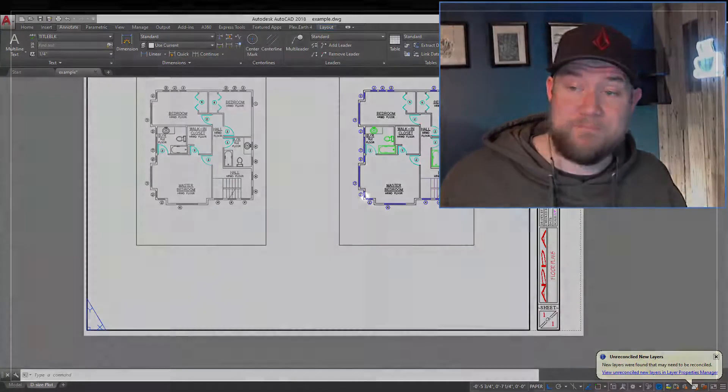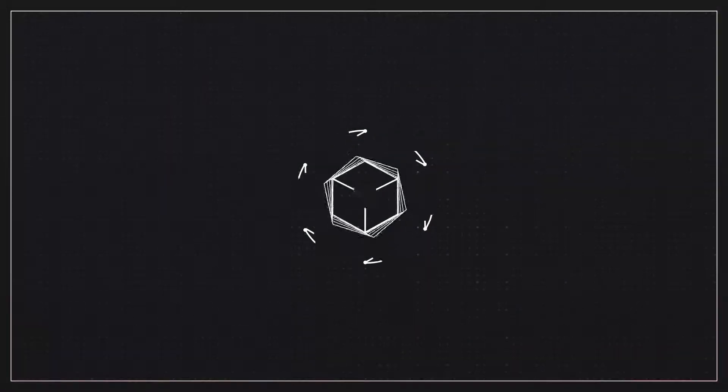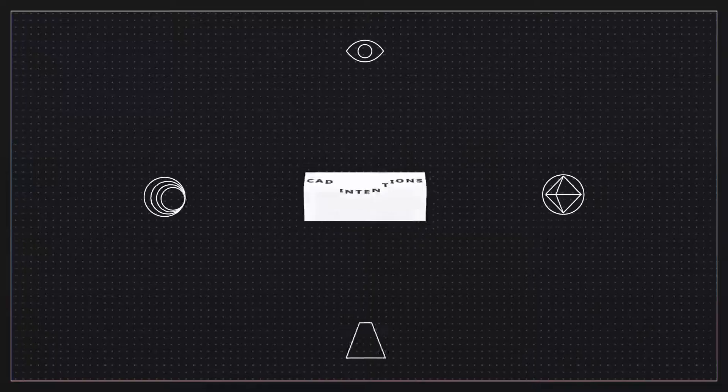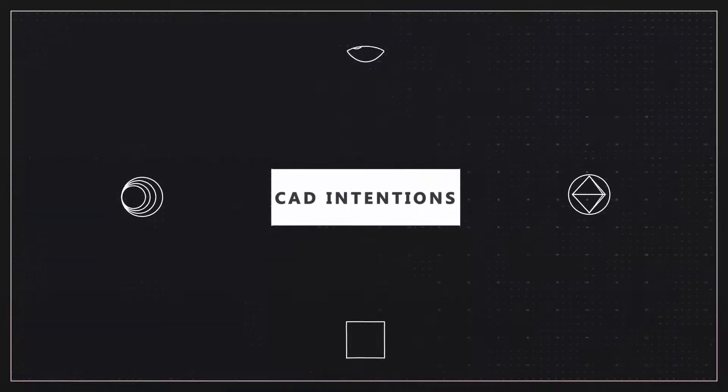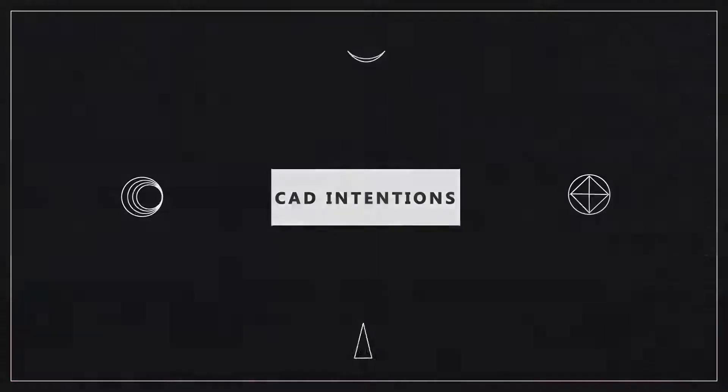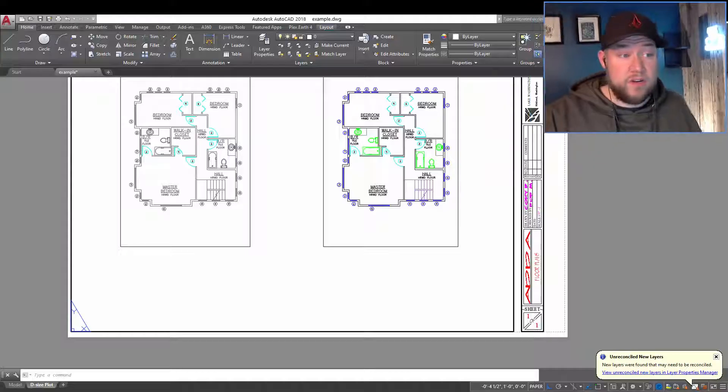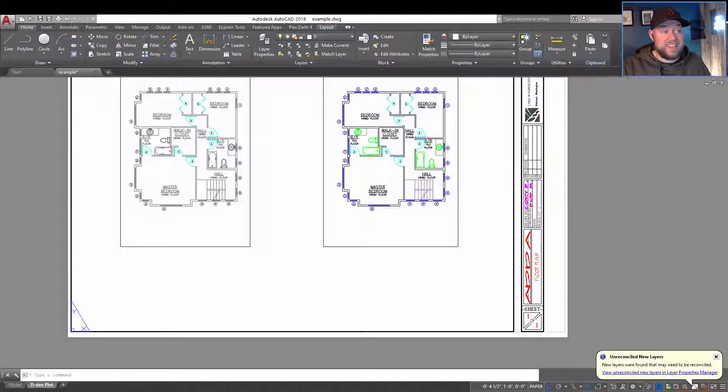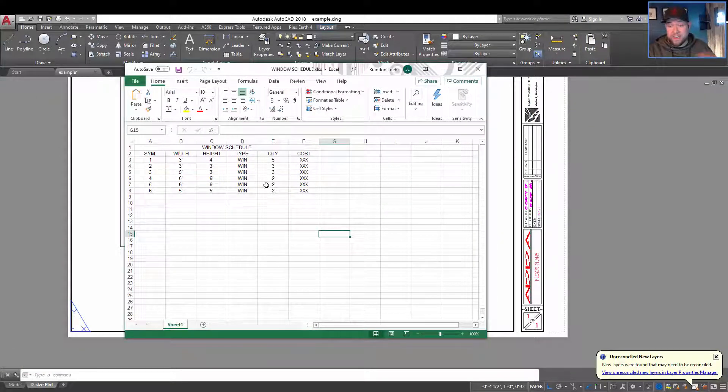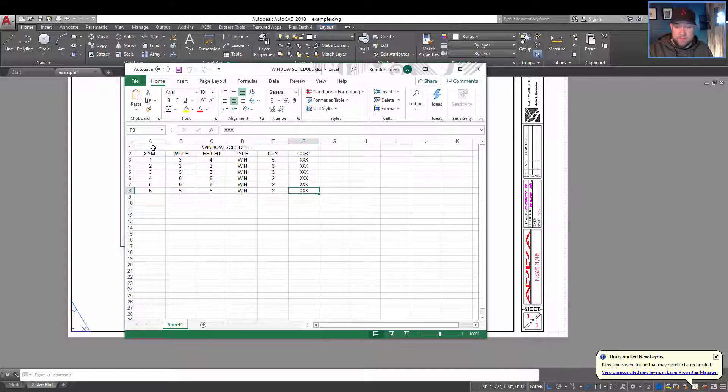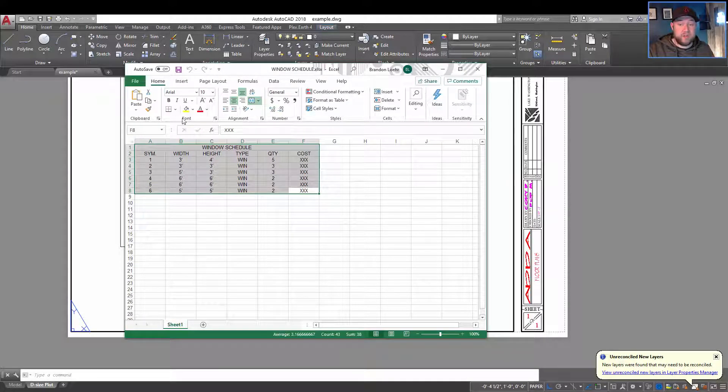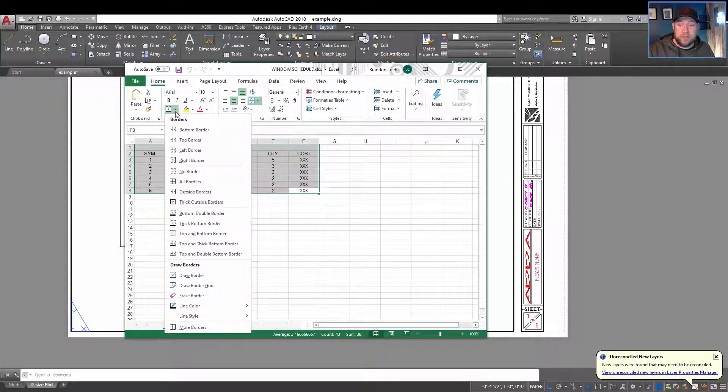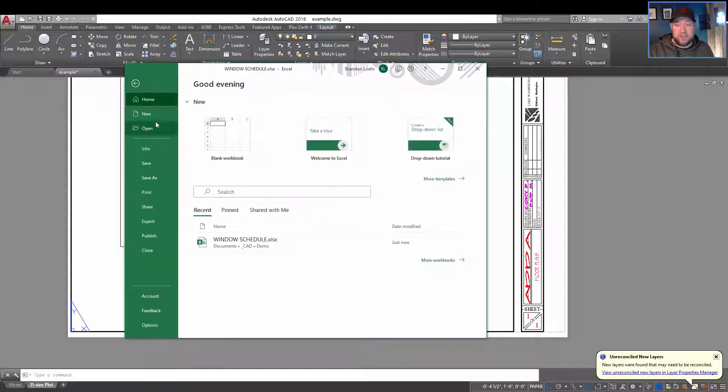Alright, let's get going. So before we get started, you're going to want to have an Excel file that you want to bring in and link. In my case, I've got this basic little window schedule that I've put together for this example. I'm going to bring it in and add it to my drawing.